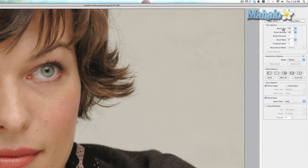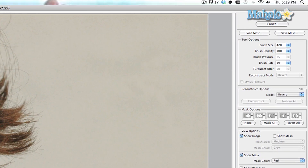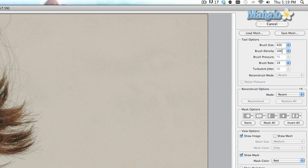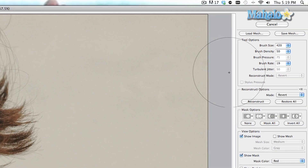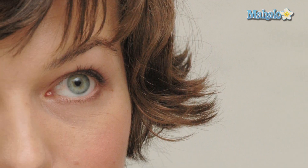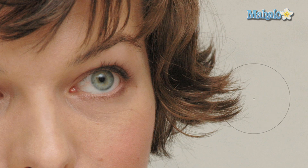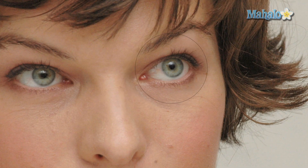You can adjust the brush size using the bracket keys to make it bigger or smaller. Brush density is important to experiment with — if your brush density is too small you're going to get a weird warp defect, and we don't want that. I set the brush density at 100, which makes the eye larger naturally. For this particular image, brush size is at 420, density at 100, and brush rate at 19.